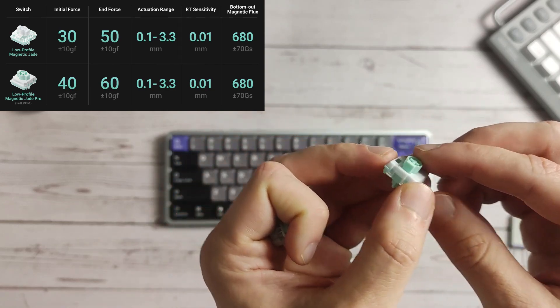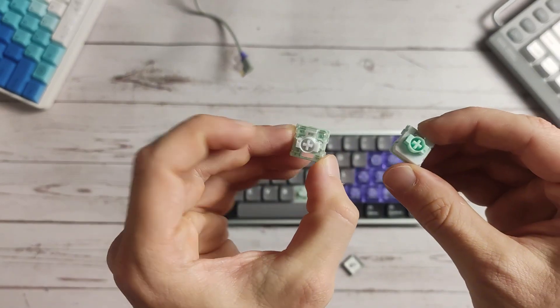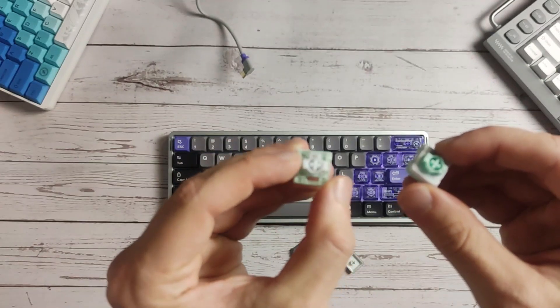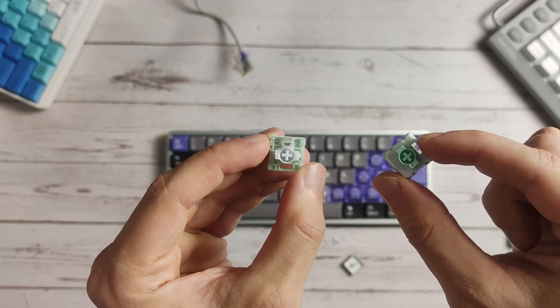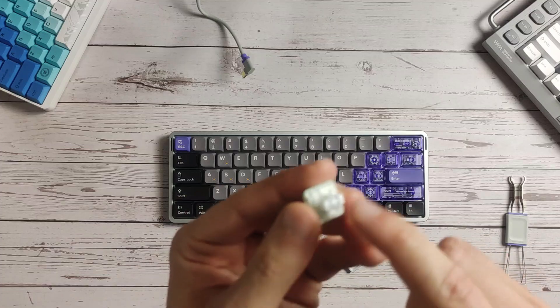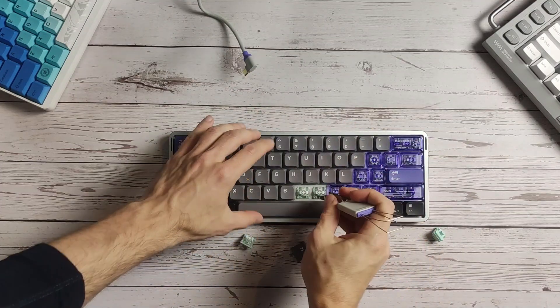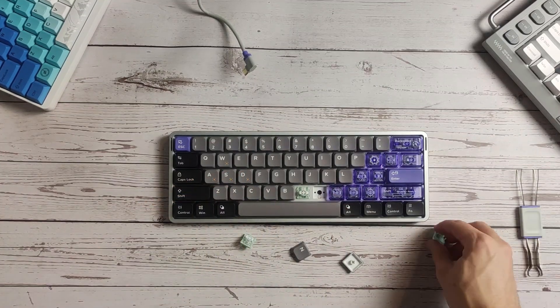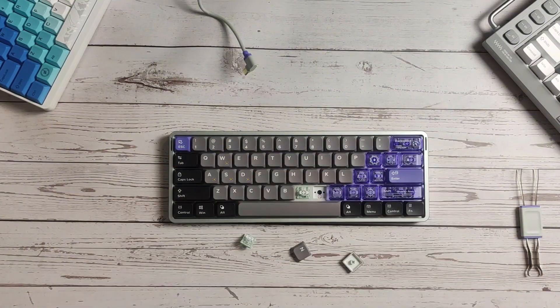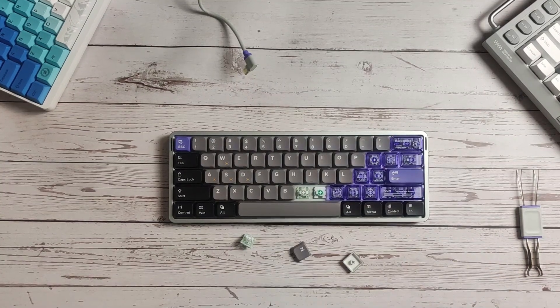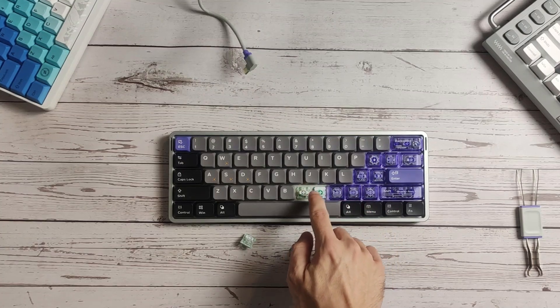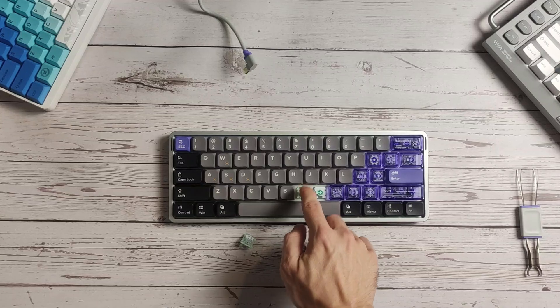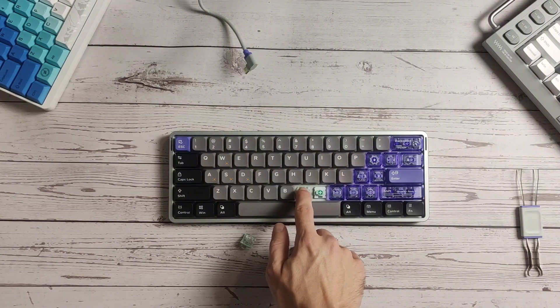The difference between them is that the regular jade, the white one, has an initial force of 30 grams and this one has 40 grams. End force is 50 and 60 grams, so this is supposed to be a little bit lighter. Let me swap the switches and see what is the actual difference between them. This one feels a little bit lighter, but it's not a huge difference.